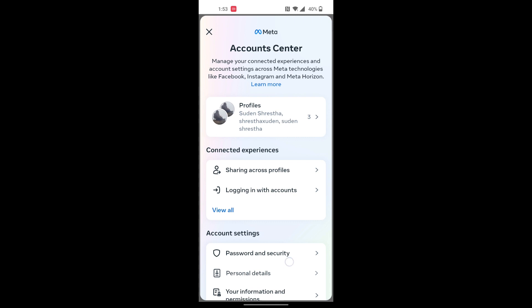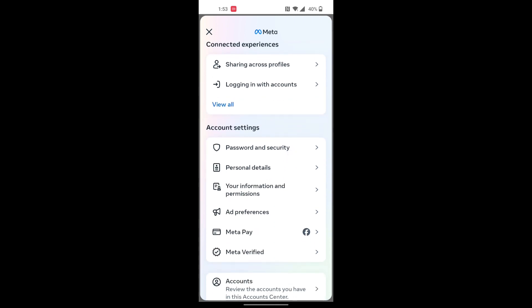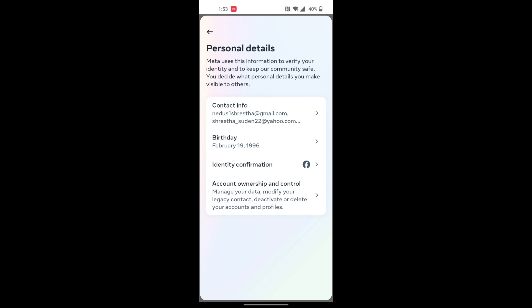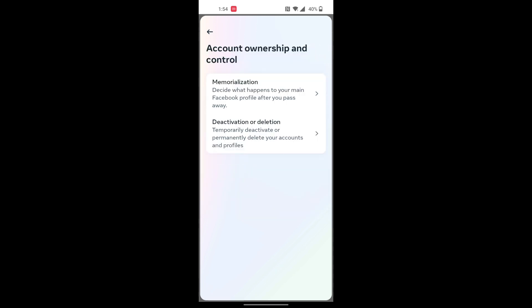From over here, scroll down a little bit where you will be able to find Personal Details, just below the Password and Security. Tap on Personal Details, and over here at the bottom of the list you can see there is the Account Ownership and Control. Tap over there, and over here you can find the Deactivation or Deletion option at the bottom of the screen.